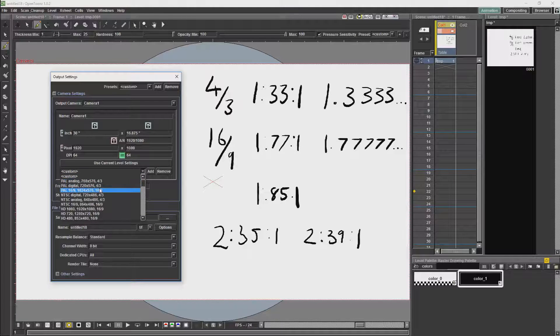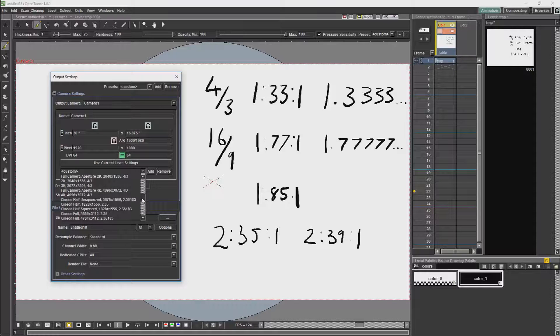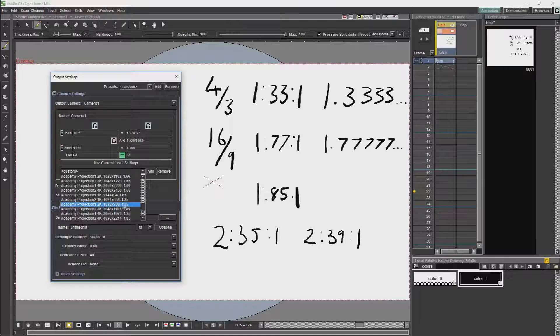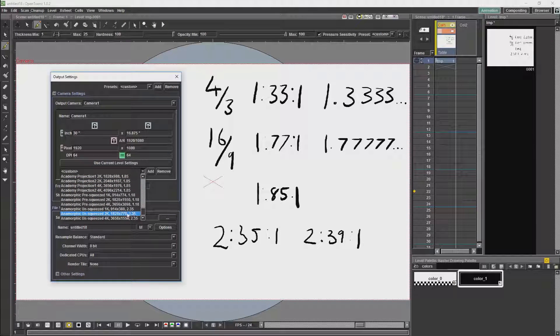The vast majority of these aspect ratios are available in the dropdown list of aspect ratio settings. As you'll see 4 over 3, 16 over 9. We go down further, you'll find 1.85:1 and 2.35:1.